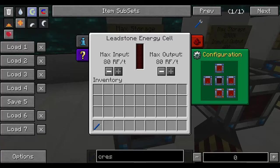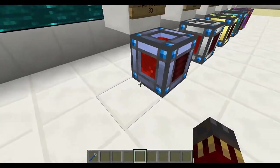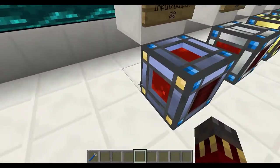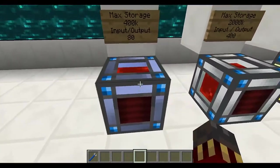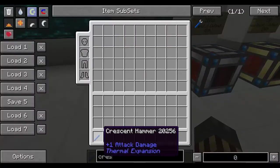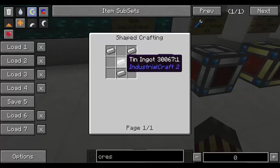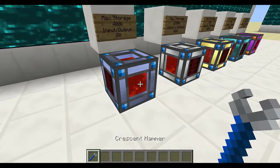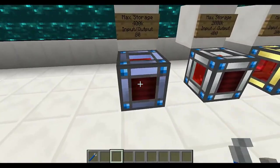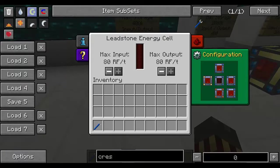The blue sides are input, so you can introduce energy into the machine from there. The orange side is output, so you can output energy from that side. There's also a yellow configuration which means that side does not input and does not output. To change the orientation of the machine you can use a crescent hammer, which is crafted with iron ingots and a tin ingot. You can right click and the turned-off face is the front of the machine, so that's how you know which sides are which.